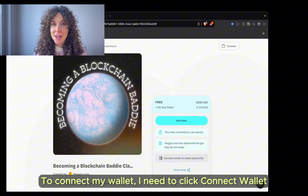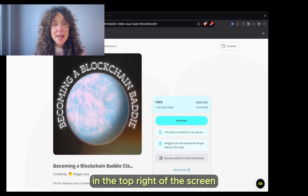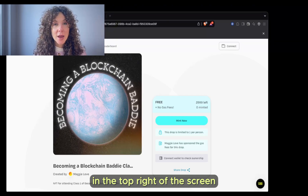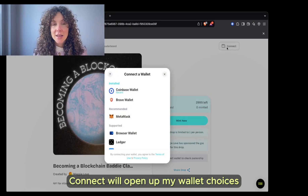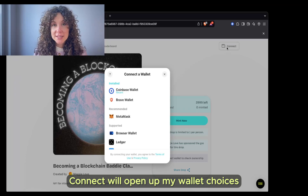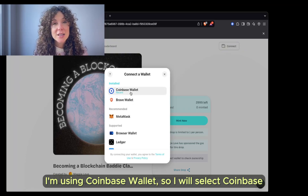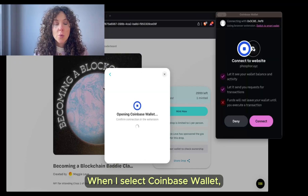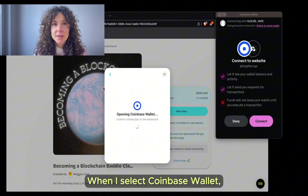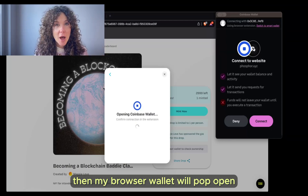To connect my wallet, I need to click Connect Wallet in the top right of the screen. Connect will open up my wallet choices. I am using Coinbase Wallet, so I will select Coinbase.